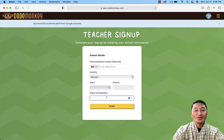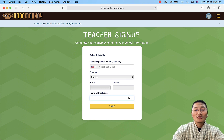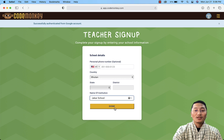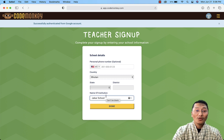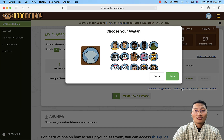You do need to provide the name of your institution. You can give the name of your school — it's not strictly necessary to give the exact school name at this moment. For example, I'll put 'JAKARCHOOL'. Once you're done, select the country and enter the school name, then click 'Done'.